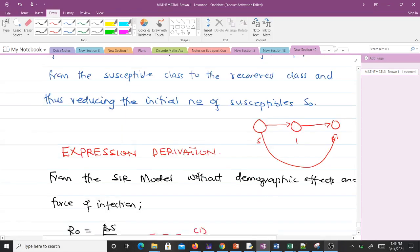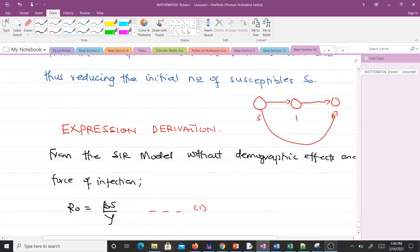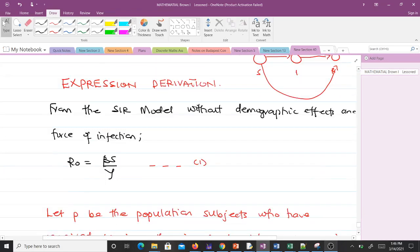So how do we derive an expression for herd immunity? From the SIR model without demographic effects and force of infection, we have R₀ equal to βS/γ. Let's call this equation 1.